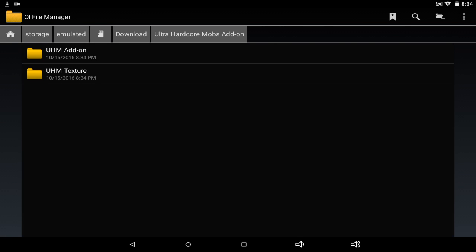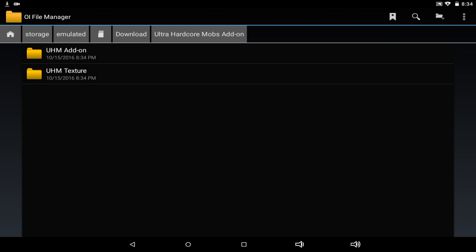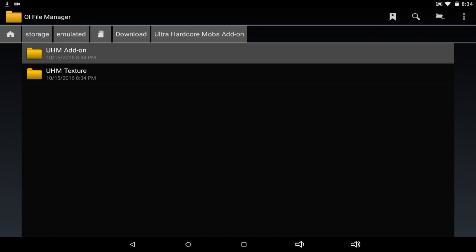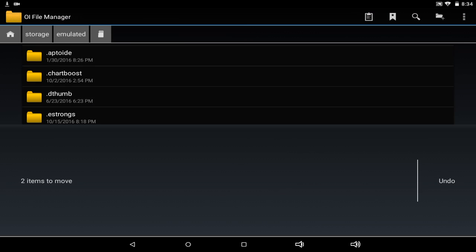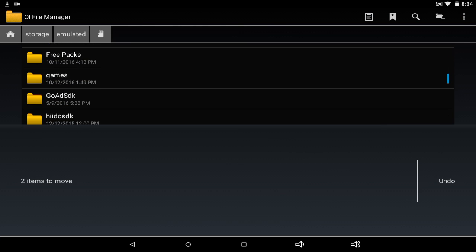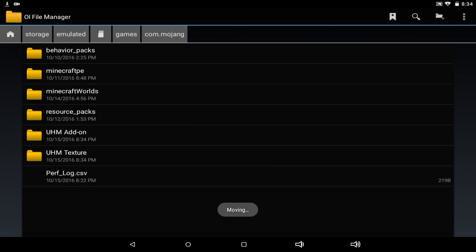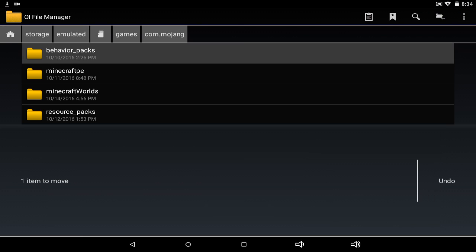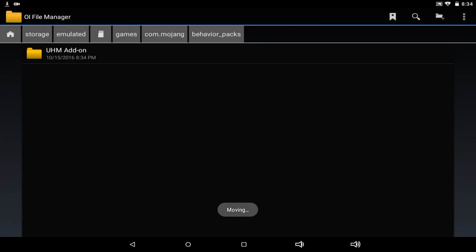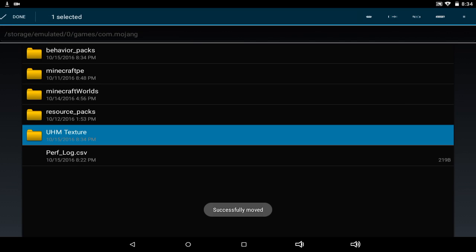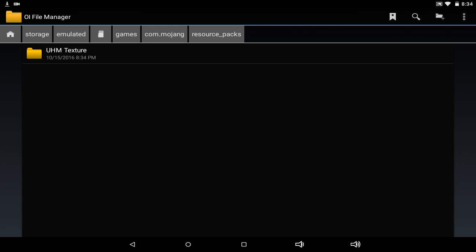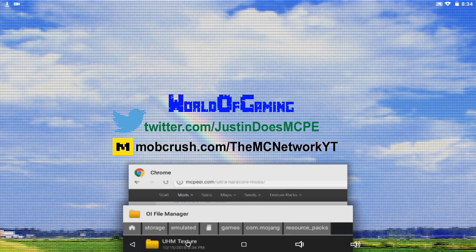Extract the zip file, and once extracted it will appear at the top as 'Ultra Hardcore Mobs Add-On.' Copy the two folders and head into your games/com.mojang folder and paste them there. Move the UHM add-on into the 'behavior_packs' folder, and the texture goes into 'resource_packs,' which is now automatically generated in 0.16.0 so you won't have to add it yourself.